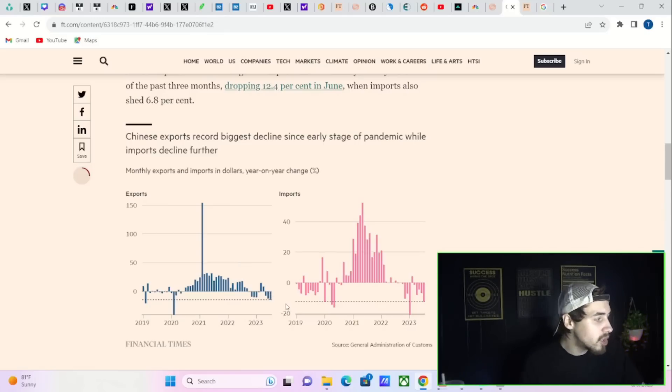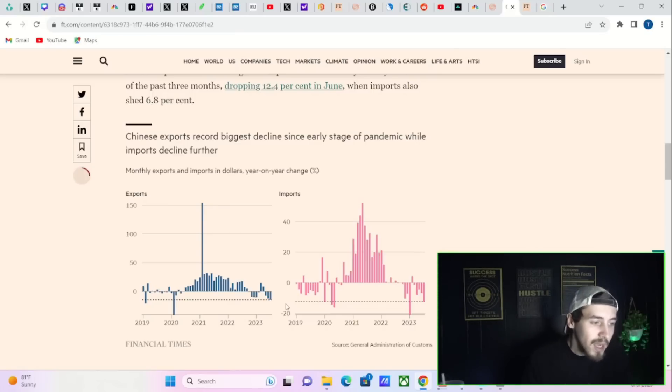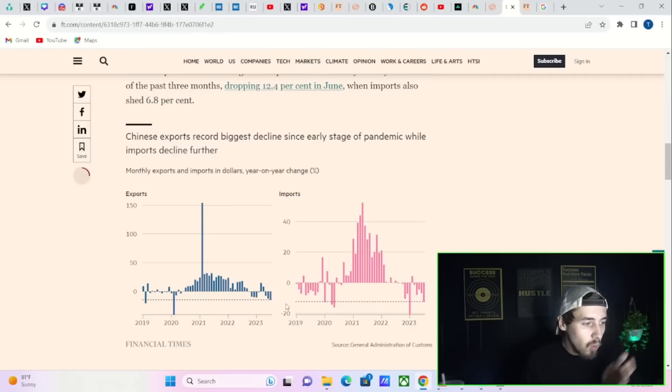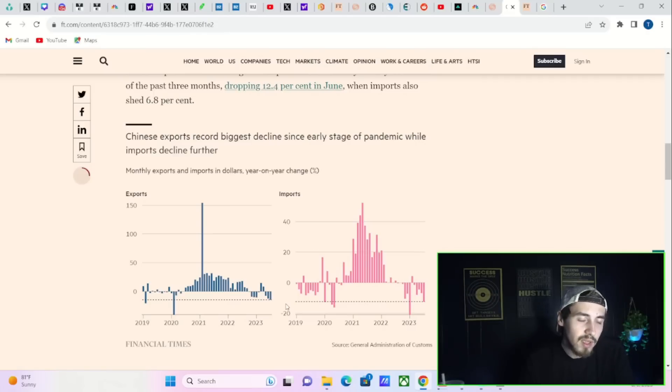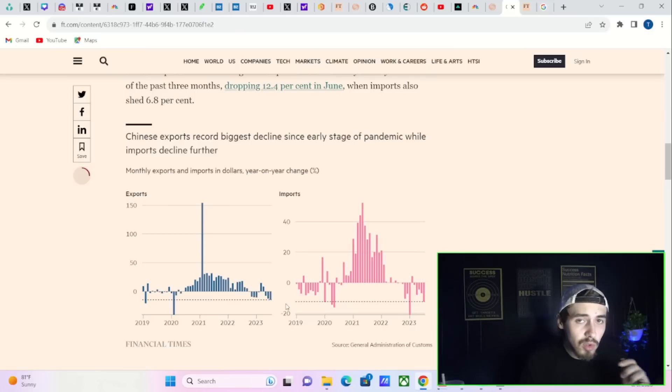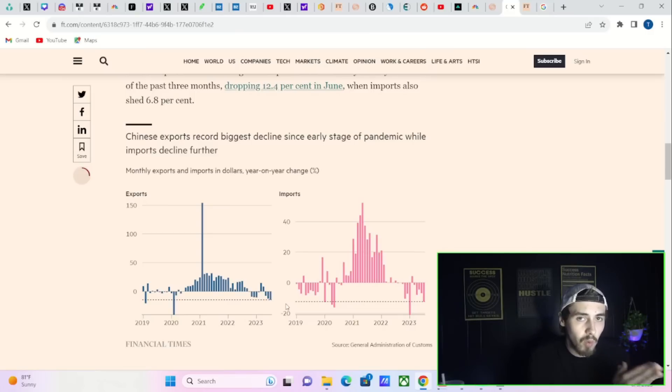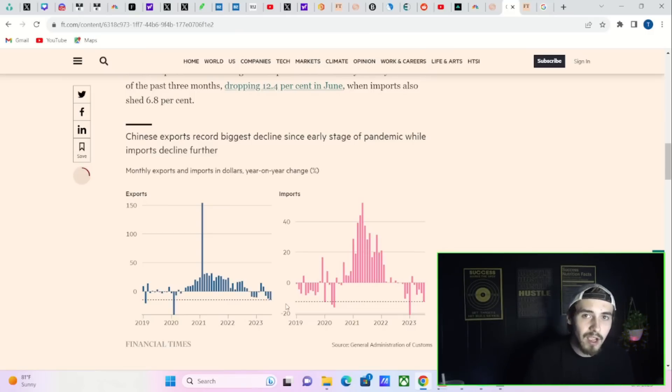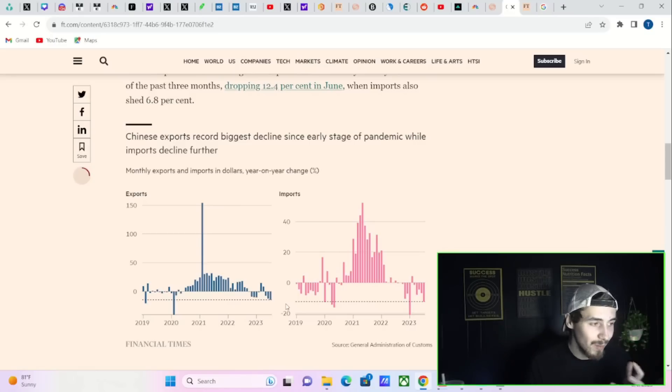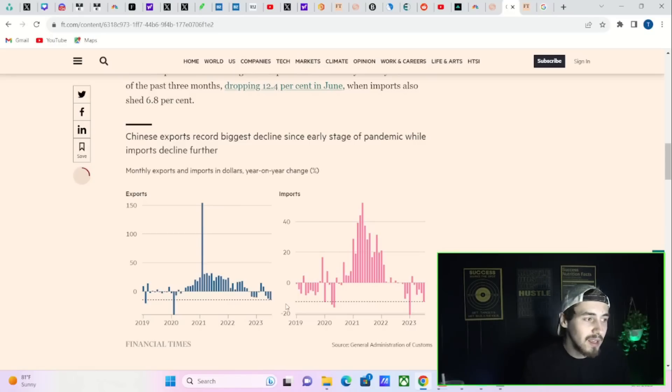It's just sequentially getting worse and worse. Same thing for imports. This is showing a very negative trend to the Chinese economic data. China is the second most important country as far as global GDP, and we do a lot of business with China. So if China does bad, it likely means a lot of our biggest companies like Apple are going to also do poorly.